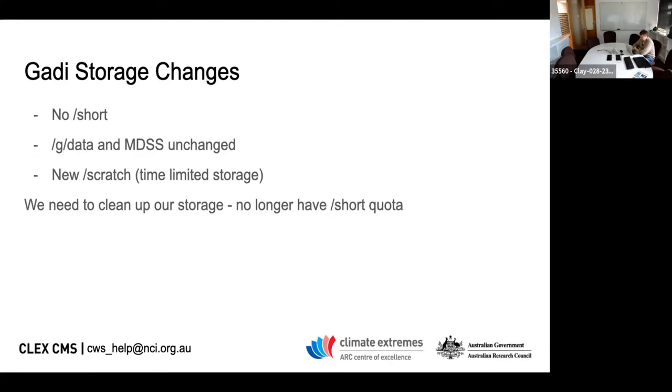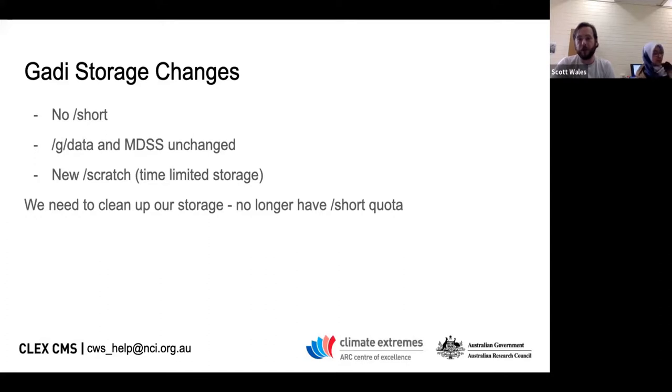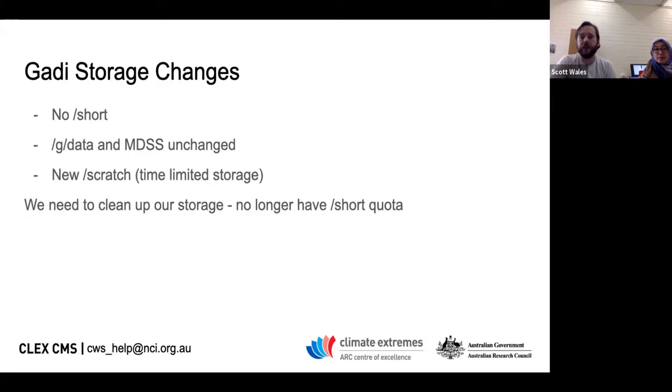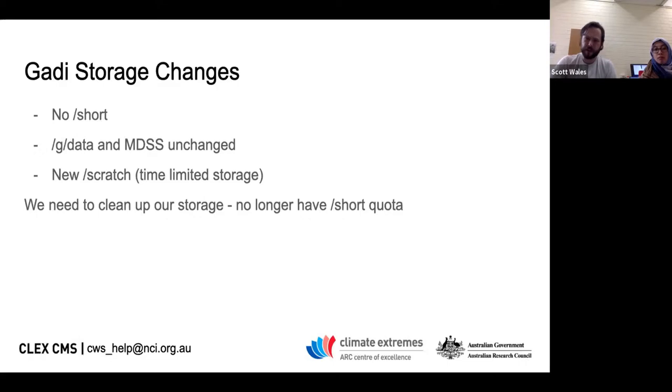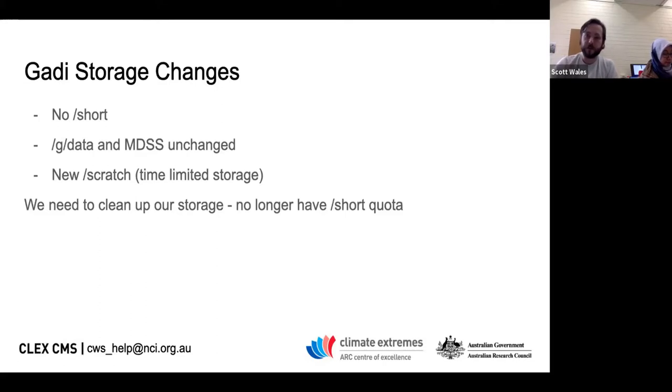Output from a model run can be put on the scratch space. It will be automatically deleted if you don't do anything in that 30 to 90-day period. Because we no longer have the short space at NCI, we're going to lose a fair bit of quota, so we're going to have to clean up some of our storage space. We still have to clean up 160 terabytes. So we've got a lot of data to clean up.